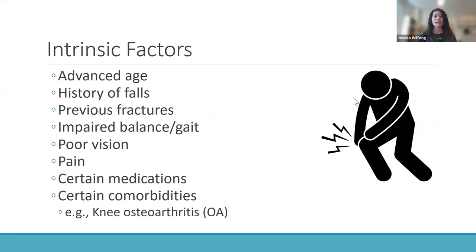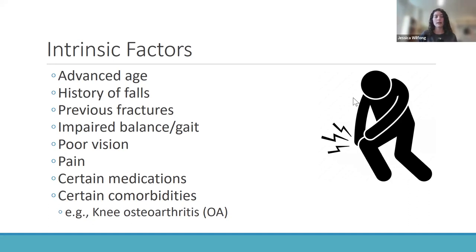Examples of intrinsic or person-related factors include advanced age, having a history of falls, having previous fractures especially in the lower limbs, impaired balance or gait, poor vision, pain, being on certain medications, and having certain comorbidities or chronic conditions — one of which, for example, is knee osteoarthritis, or OA, which is of particular importance and interest in our group.